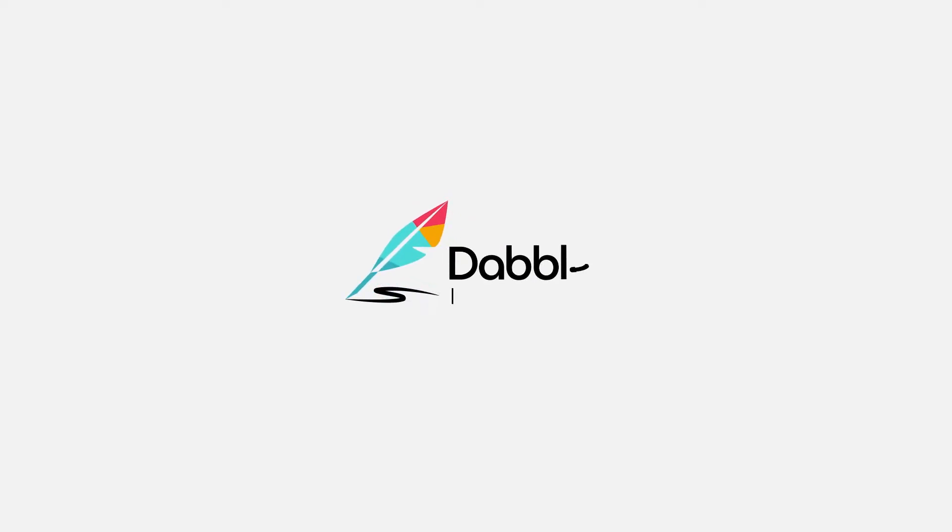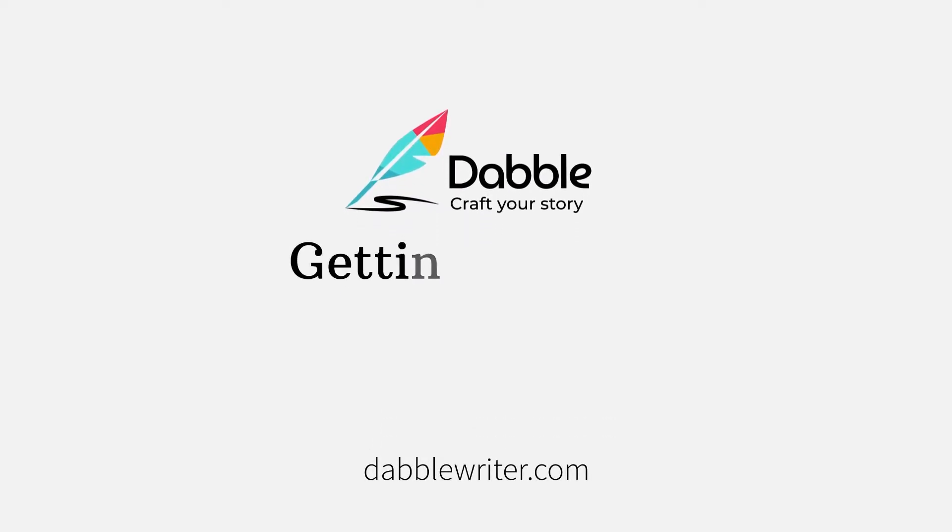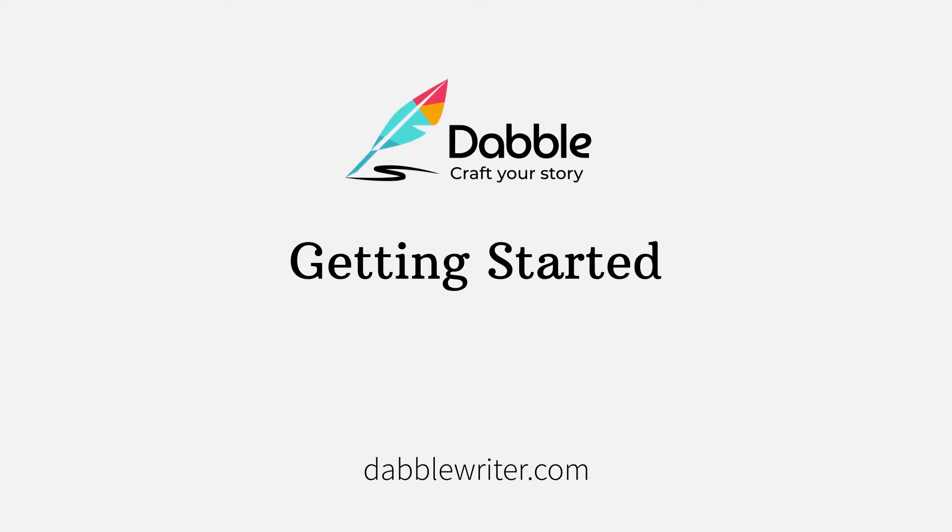Dabble, the ultimate cloud-based book writing platform. In this video, we'll give you a quick overview of the Dabble tool itself and what you'll see first when you log in. Let's dive in.